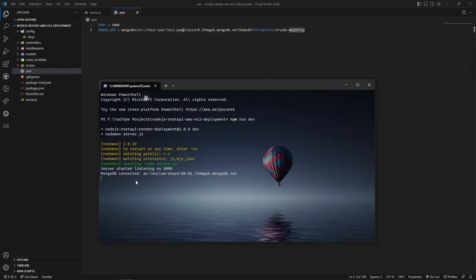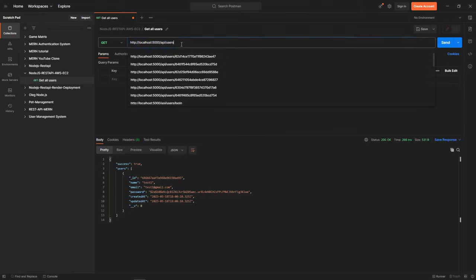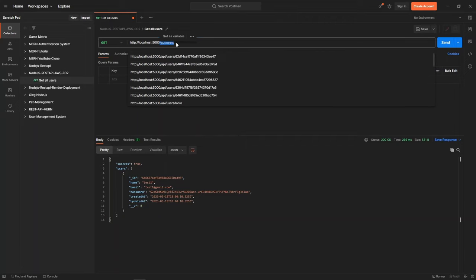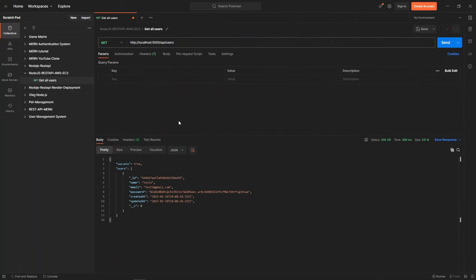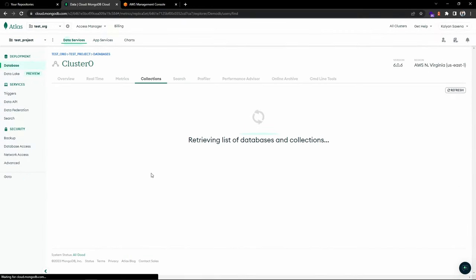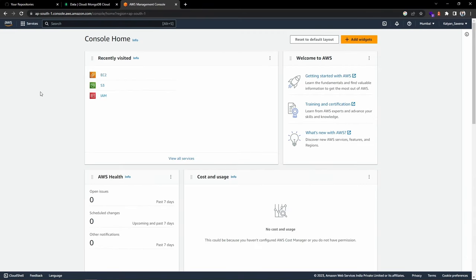The app is currently running on my local machine. Let's do some testing using Postman. I'm making a GET request to /api/users and as you can see I got the information from the database. We can also browse collections in MongoDB Atlas to verify — this matches the data returned from Postman.